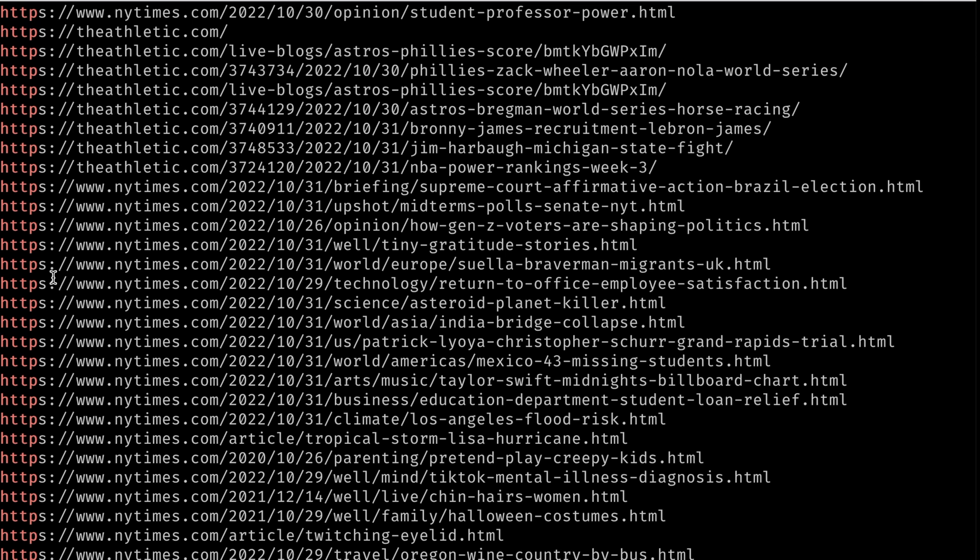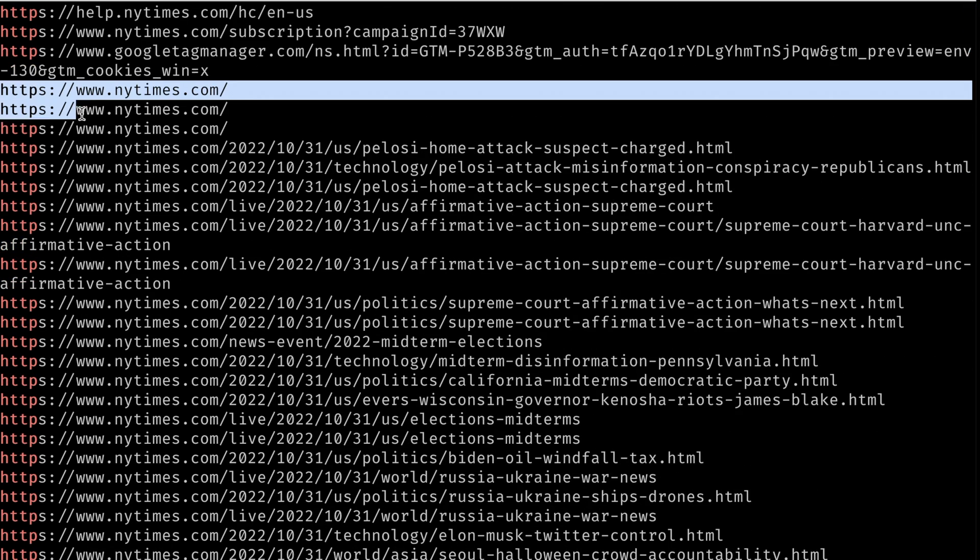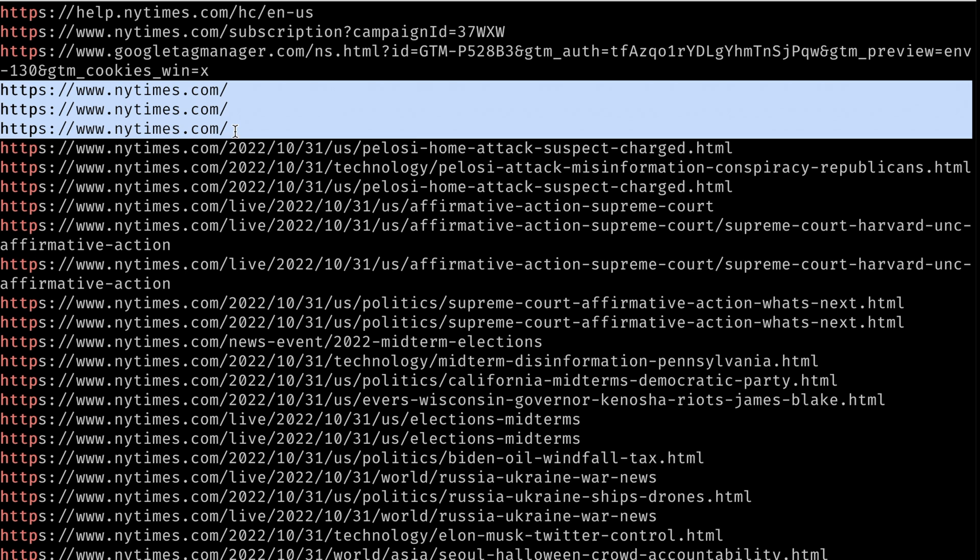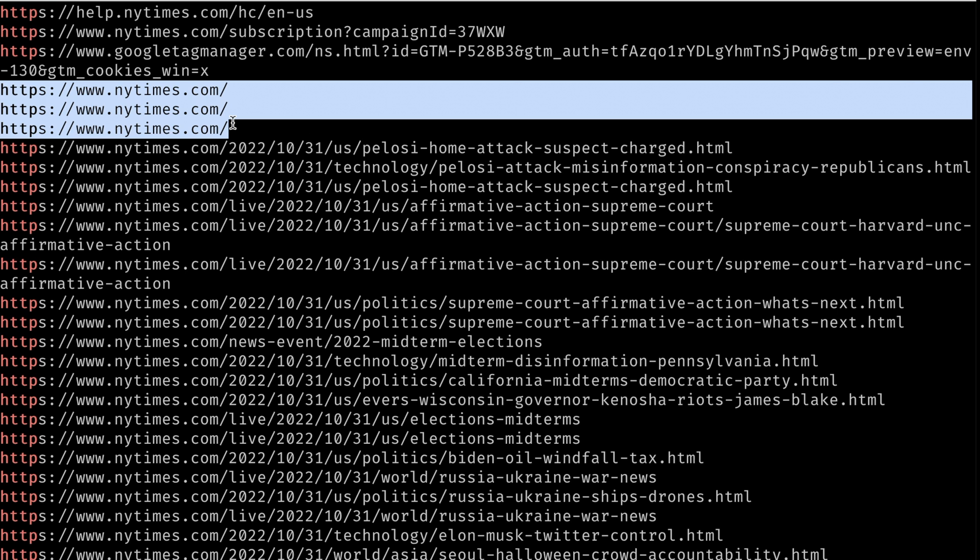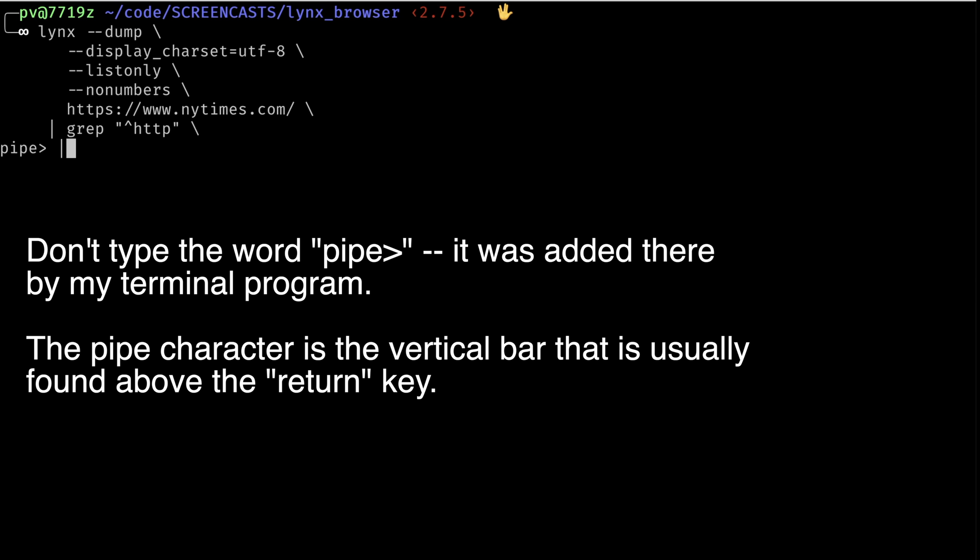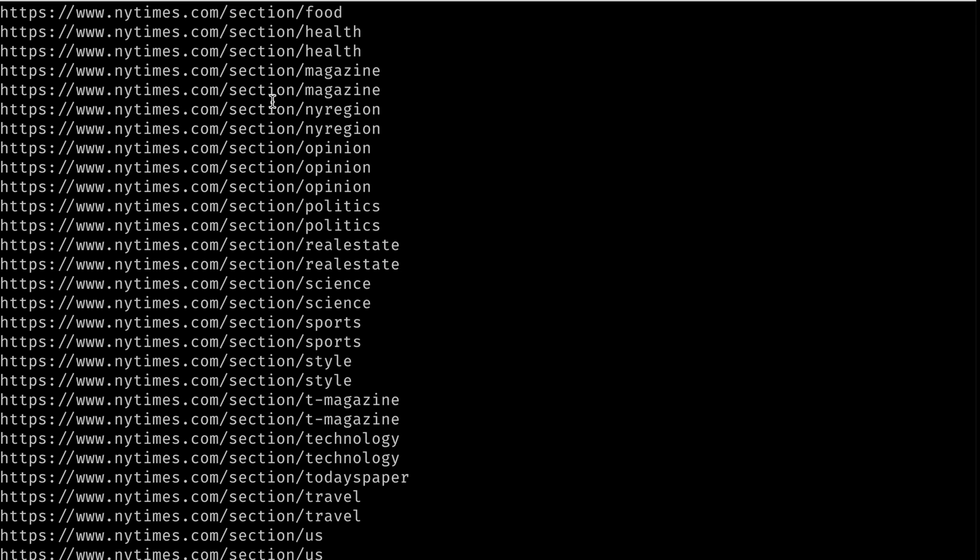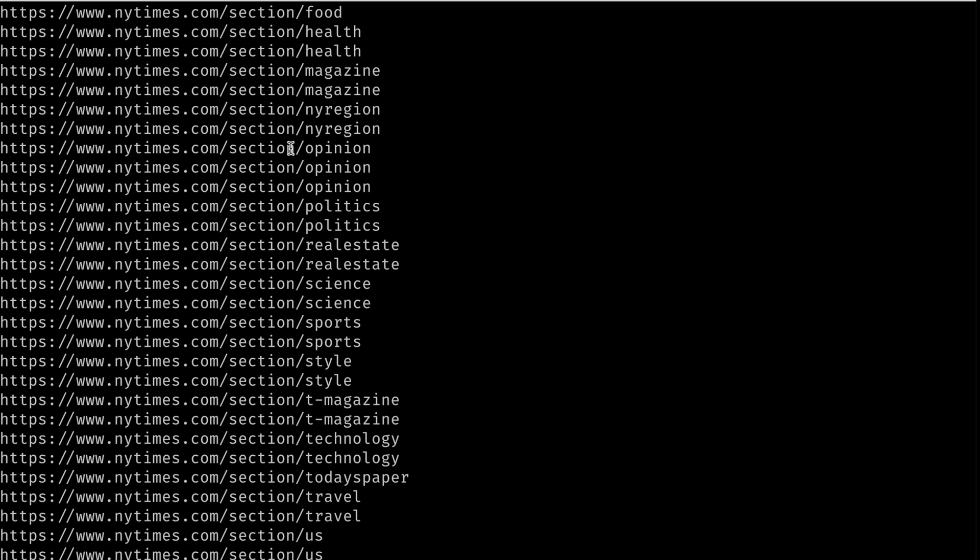The next thing we want to do is remove duplicates. So if, say, Wirecutter was in here a couple of times, we want to get rid of that. Here we have duplicates, NewYorkTimes.com homepage. So let's edit the command again. Go down to the bottom, backslash, and we'll make a new pipe. And this one is going to be a sort command. So this will sort the output. When I run it again, now they're in alphabetical order. So you can see NewYorkTimes.com, section, opinion, which is letter O, letter O, letter O, P, R, S, T, U. So now it's all in order.